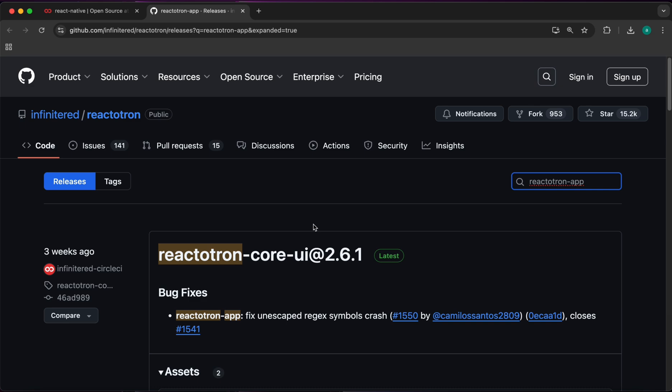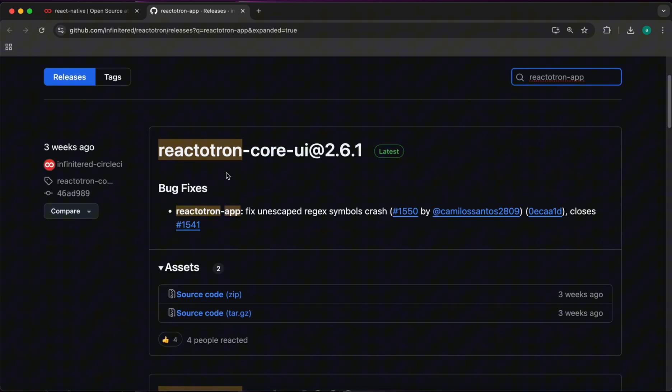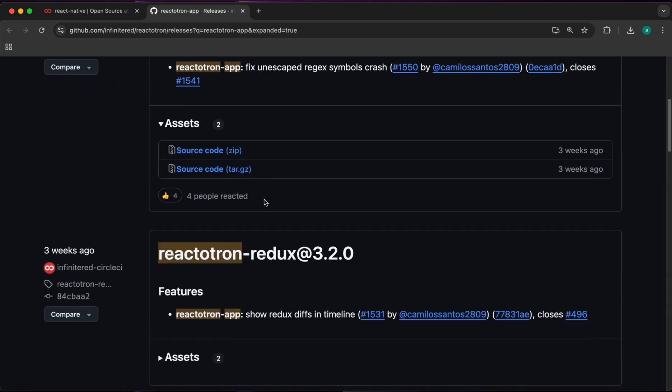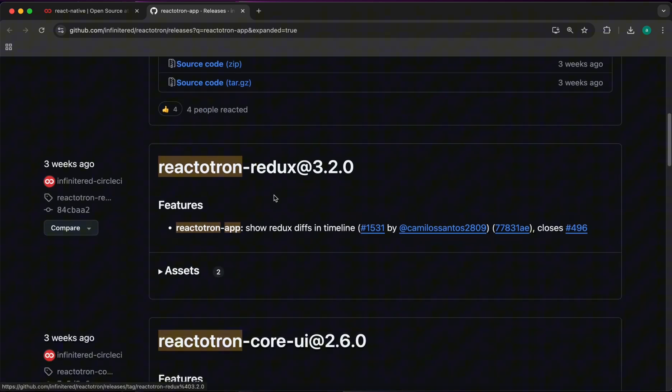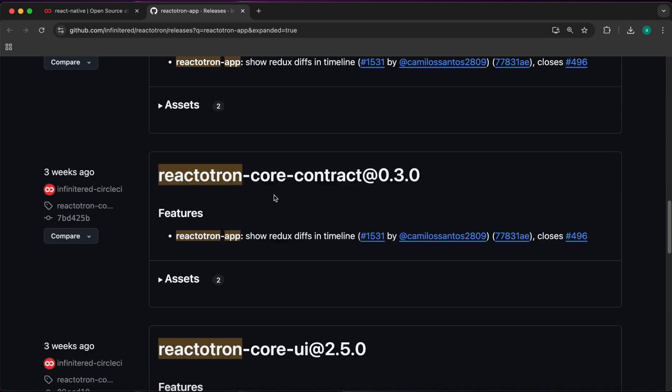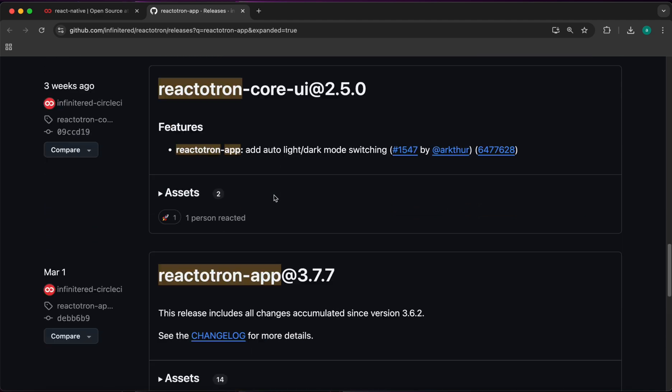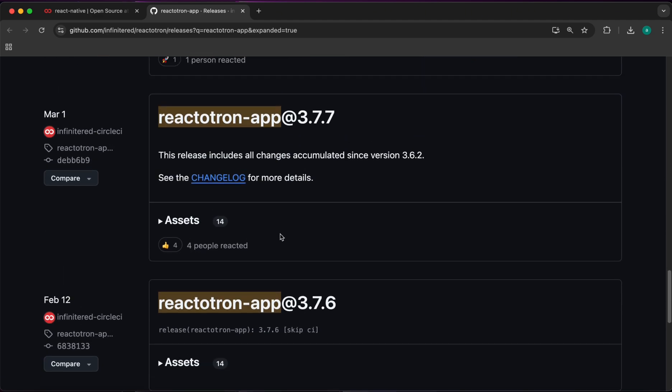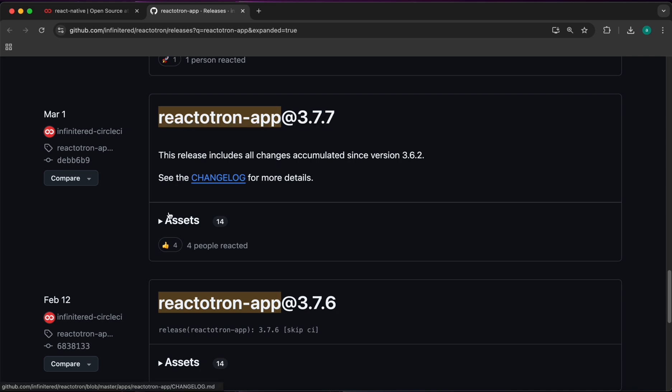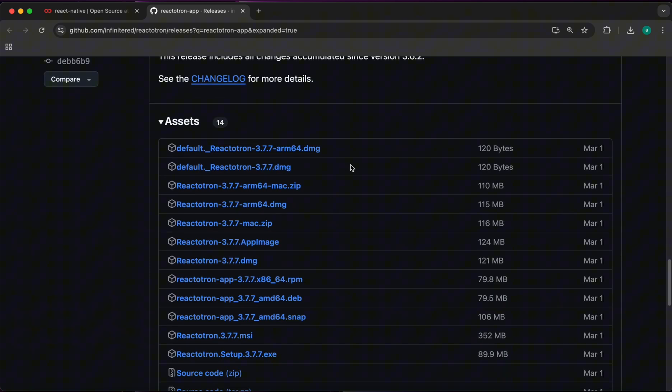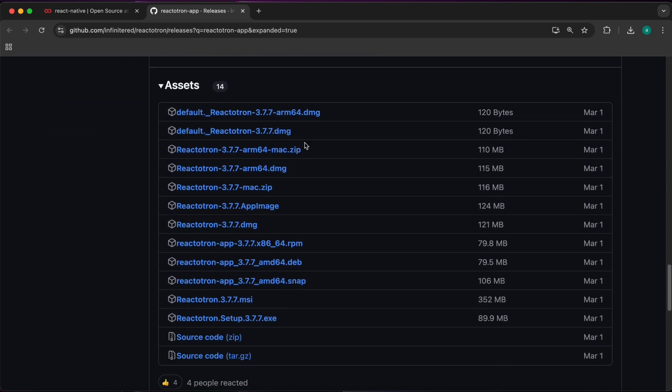Now we want to download this app. These are just source code. Let's scroll down until you get the version with many assets. This version, Reactotron app 3.7.7, has 14 assets. I'm using Mac.